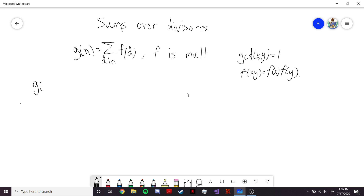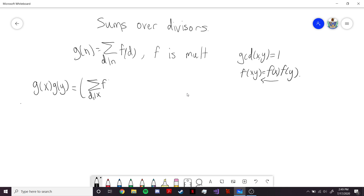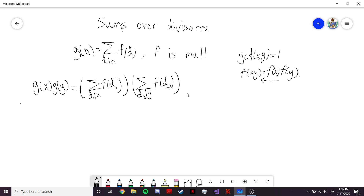So let's consider g of x times g of y. We're going to have the sum over d1 dividing x of f of d1, multiplied by the sum over d2 dividing y of f of d2. Whenever we have a product of two sums, it's going to become a double sum.